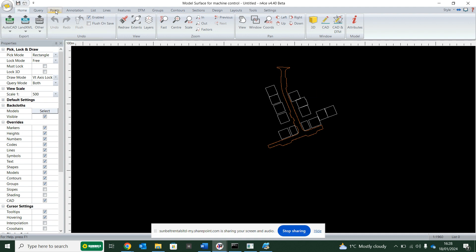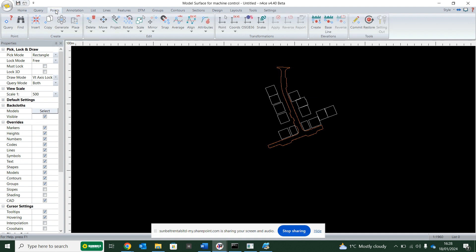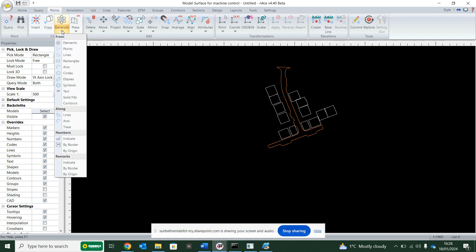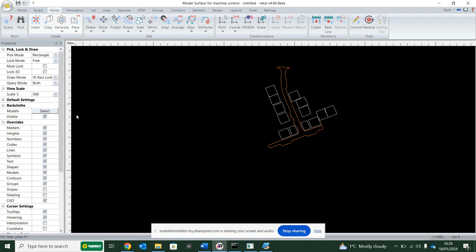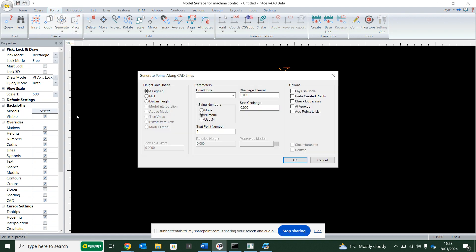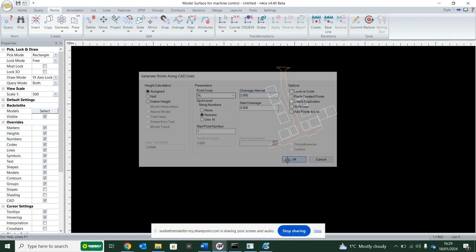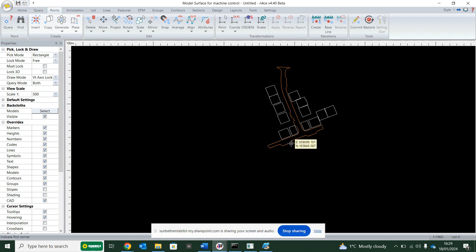So again, I'm going to go to points, generate along lines. And all I'm going to do here is put in a spot level code just to keep myself right. But it's asking me at chainage interval, how often do you want a point? So I'm going to ask for, give me a 3D point every 2 meters along these lines.